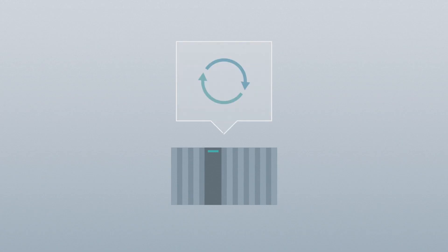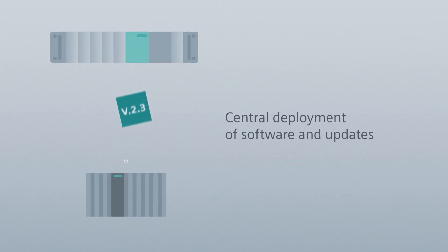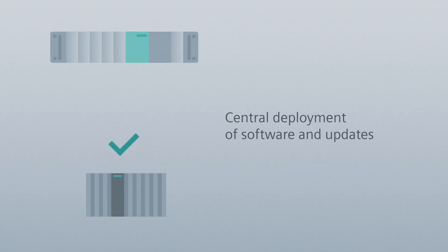You can distribute software and updates centrally, right from your plant infrastructure, without requiring a connection to the cloud. Deployment is fully automatic and time-controlled.